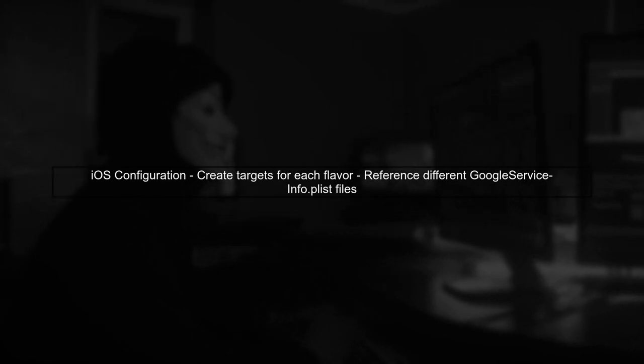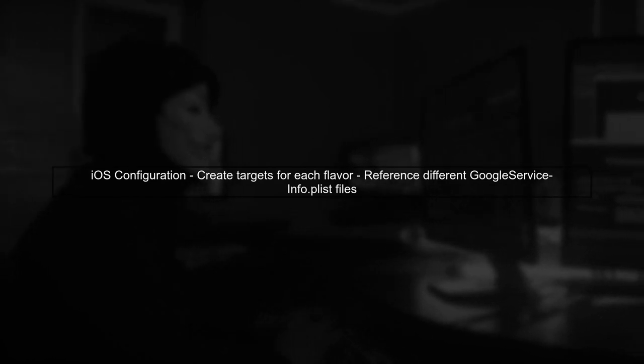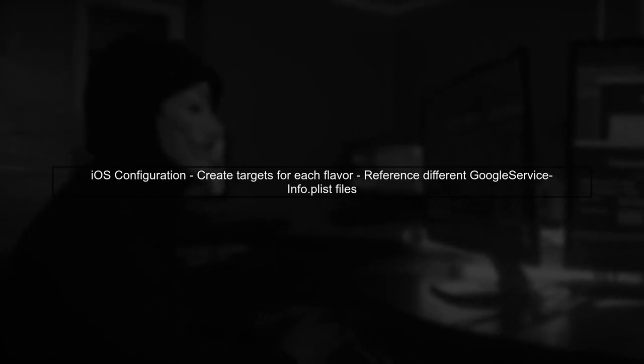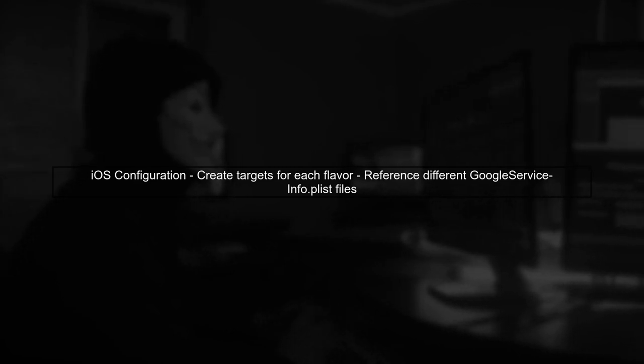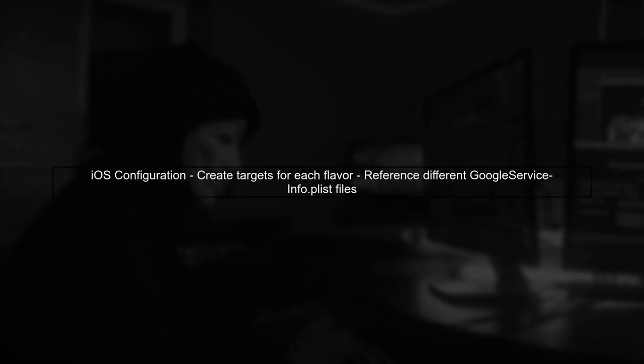For iOS projects, you can use multiple GoogleServiceInfo.plist files similarly by creating different targets for each flavor. Each target can reference its own Plist file.